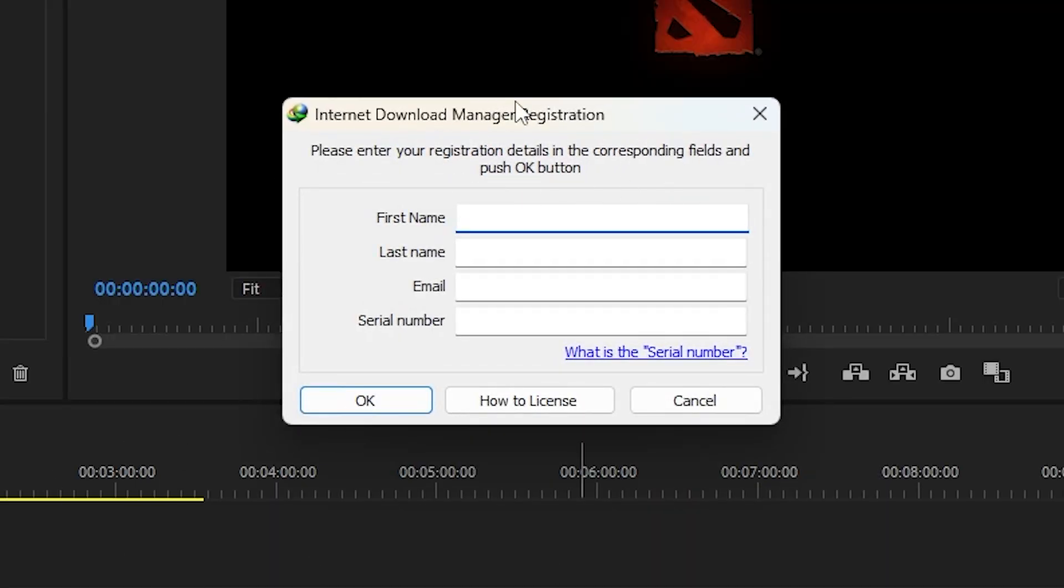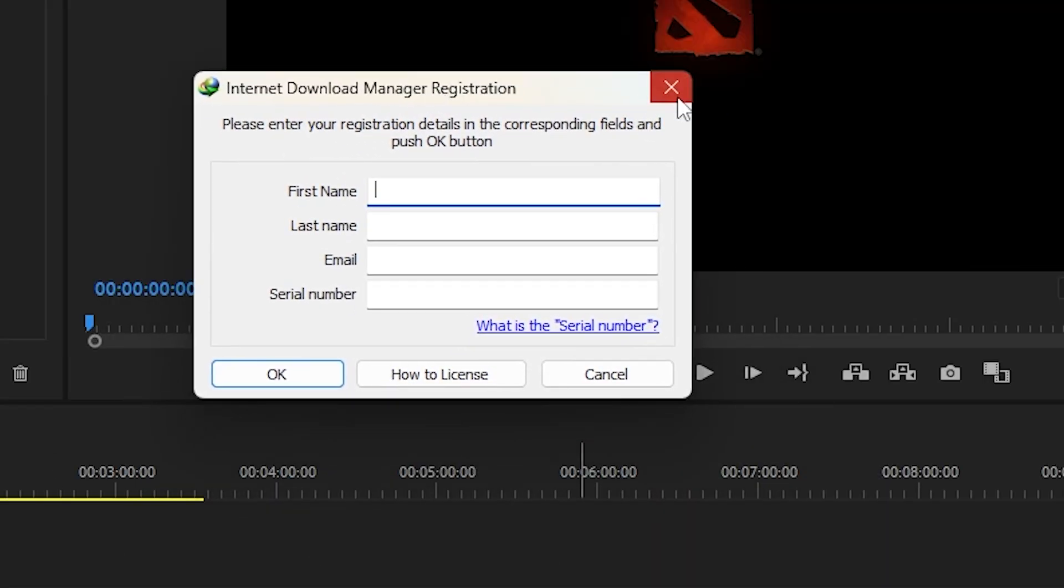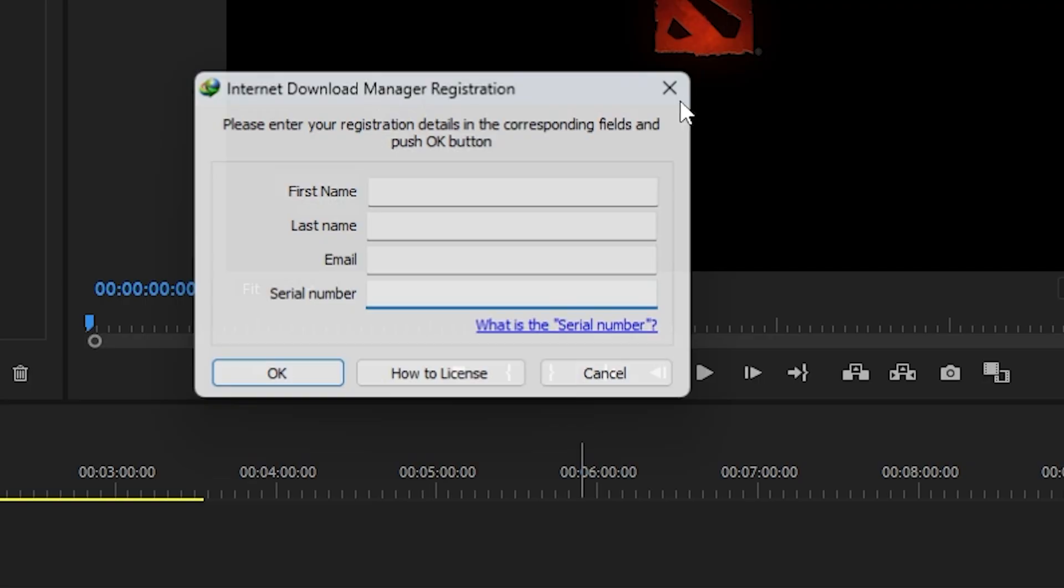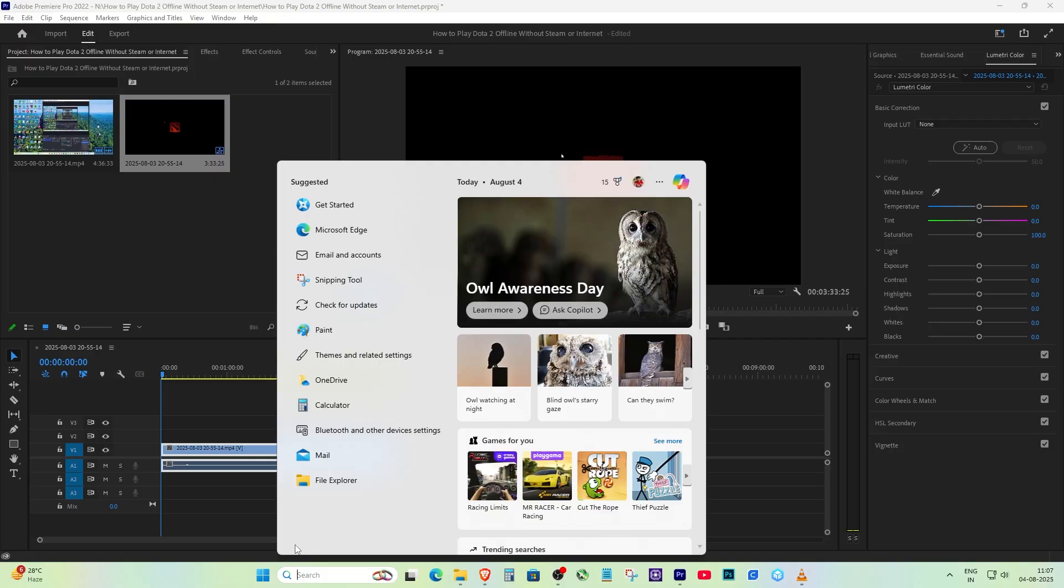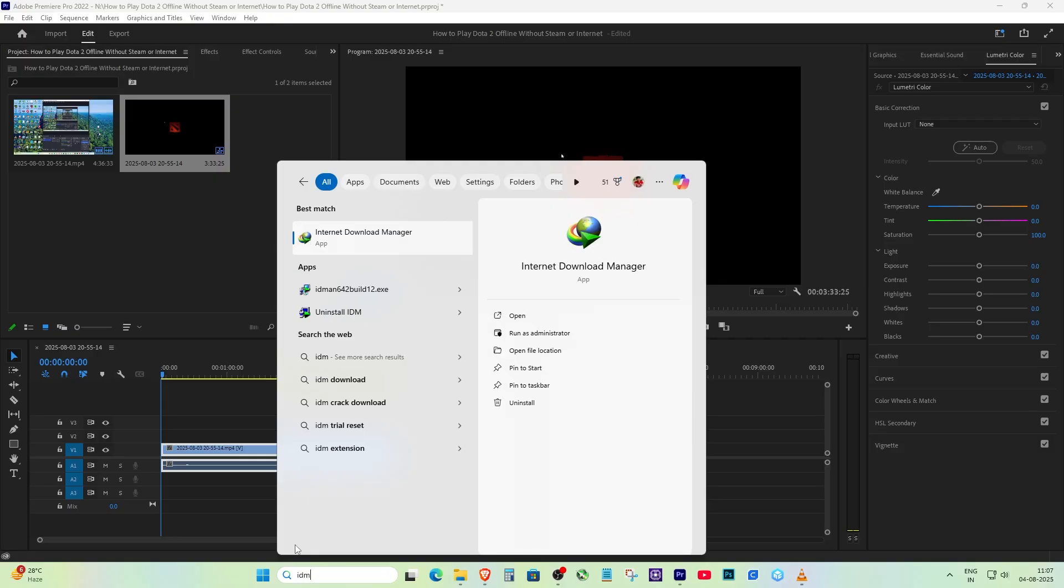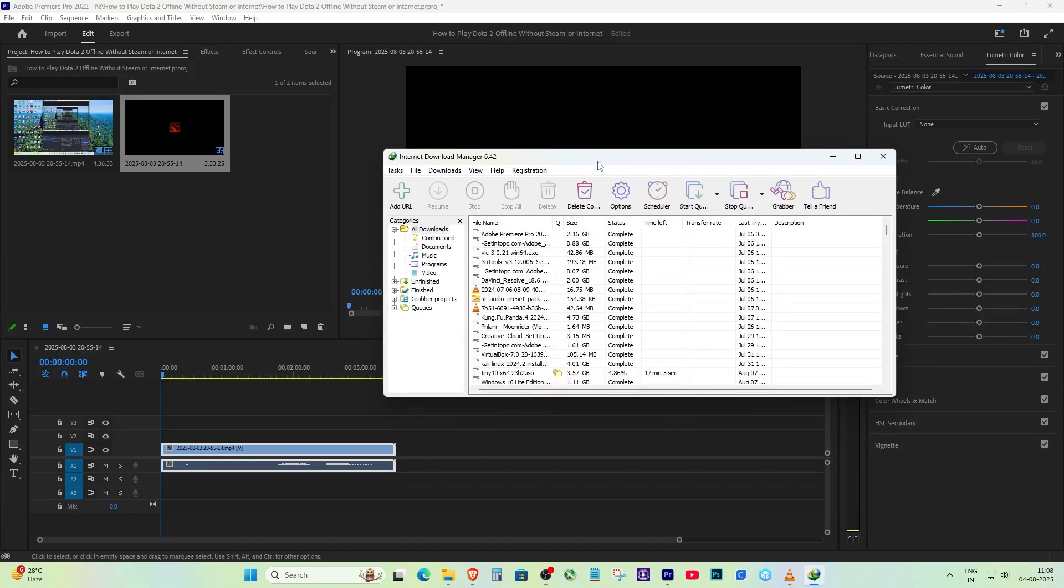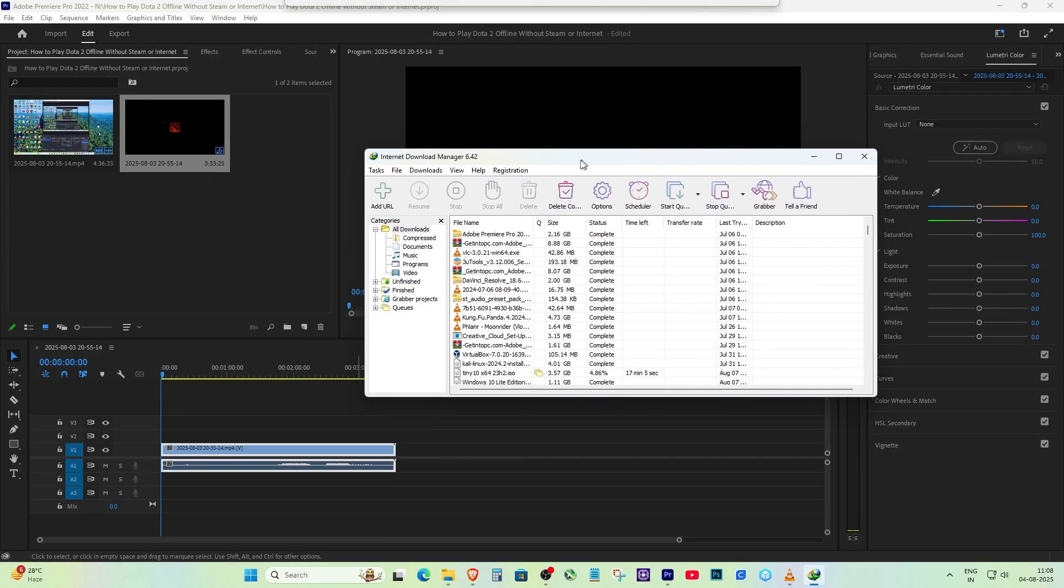The easiest and cleanest solution is to buy the official IDM license. Once you activate IDM with a valid key, everything starts working again. No errors, full speed downloads, browser integration, everything. This is the recommended option if you use IDM a lot.